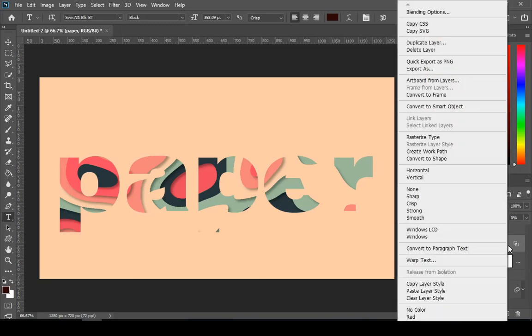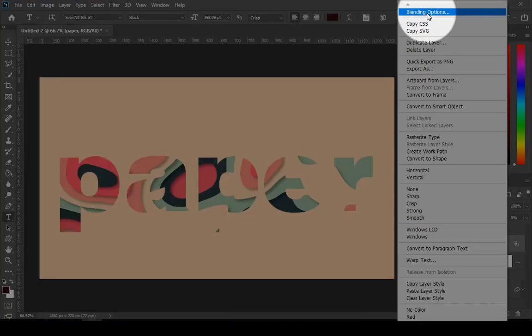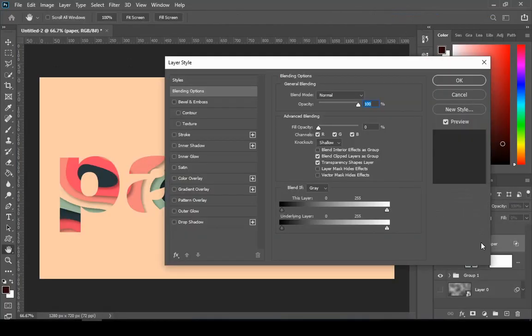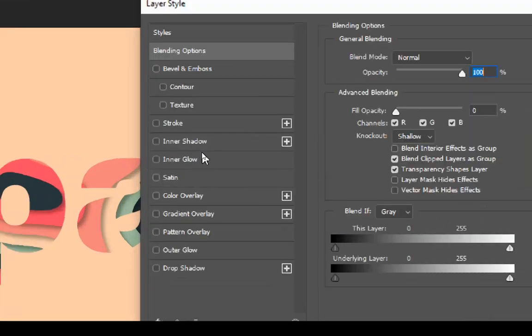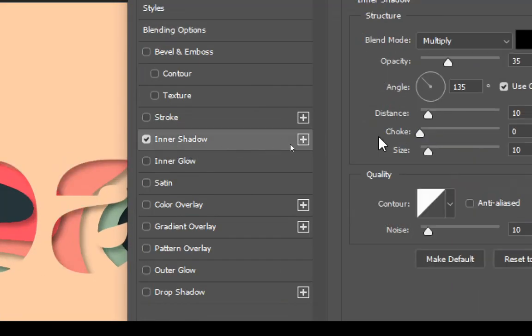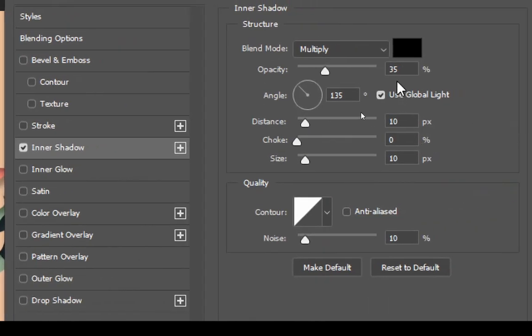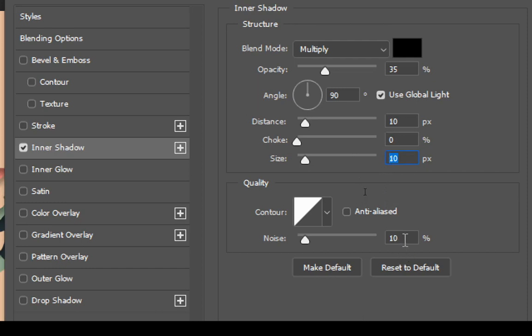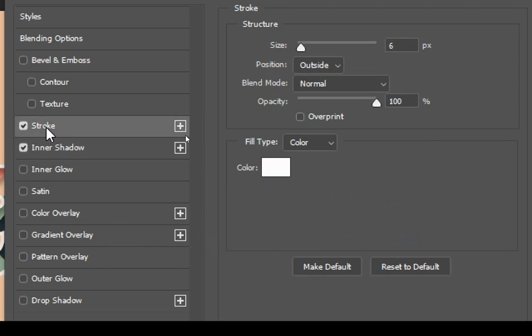Then right click on the text layer and choose blending options. And you can see the next settings on the screen. Stroke is optional, but you can add it if you want to.